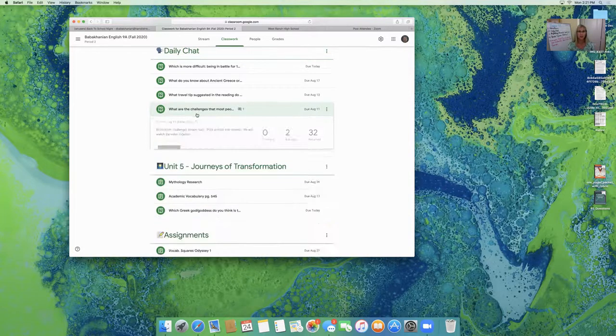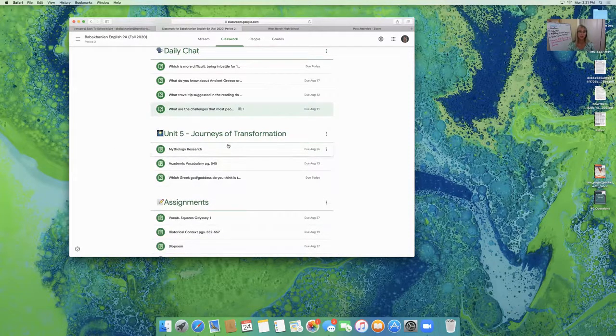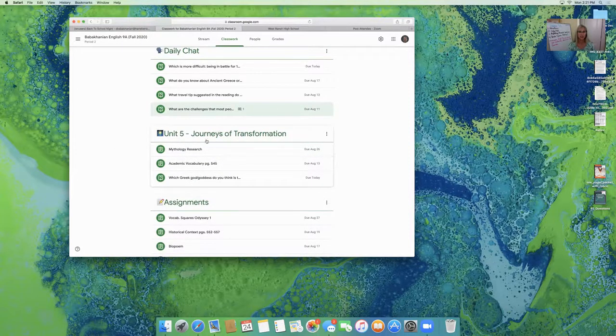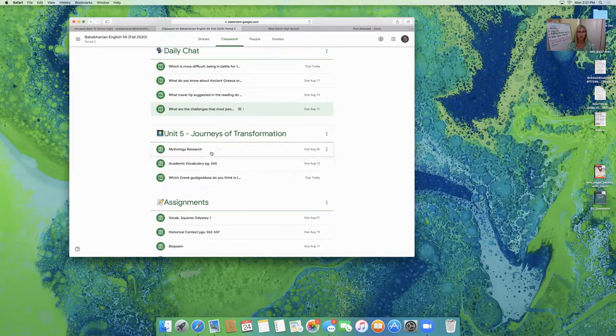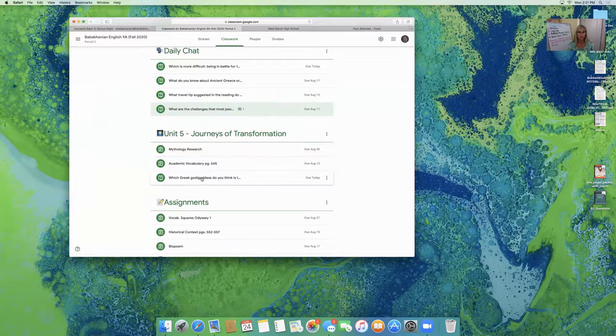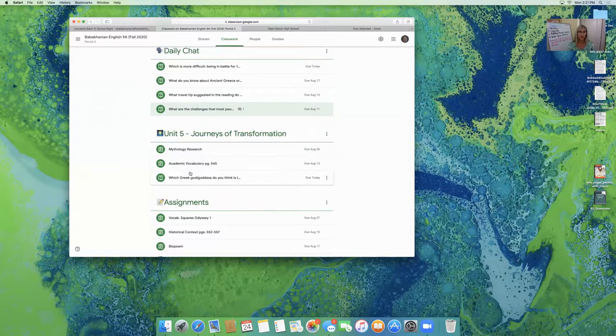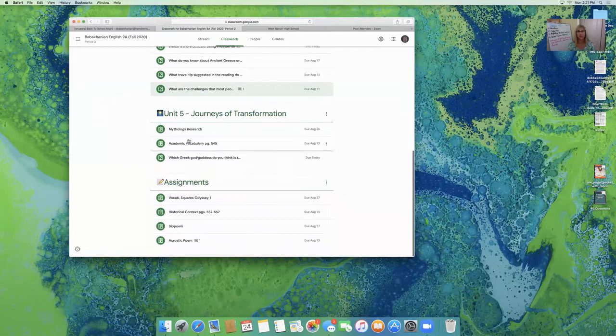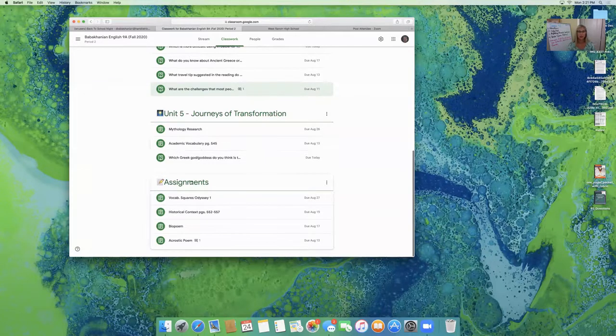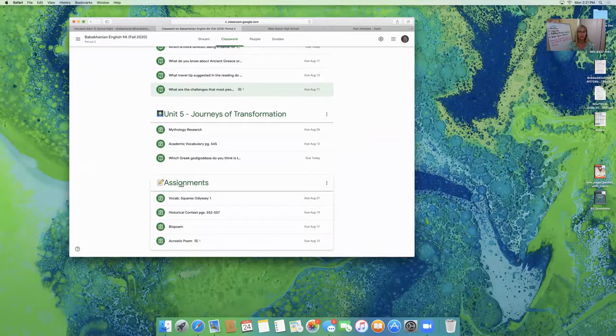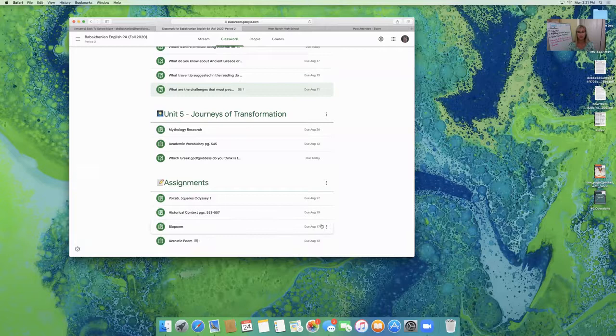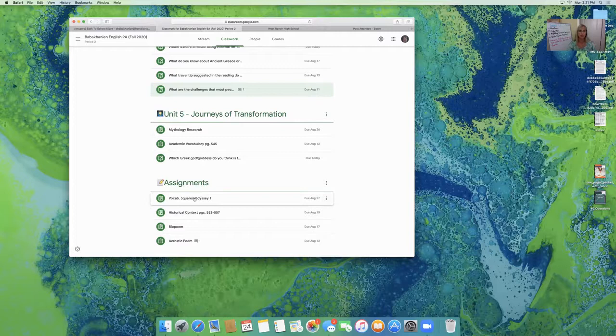The next section is our unit five, the journeys of transformation. That is the unit we're currently working on in our literature book. And we've done a couple of assignments so far. And those are class assignments. We do those together. And then the assignments section. This is when assignments are assigned and when they are due. And students will click on those and submit those.